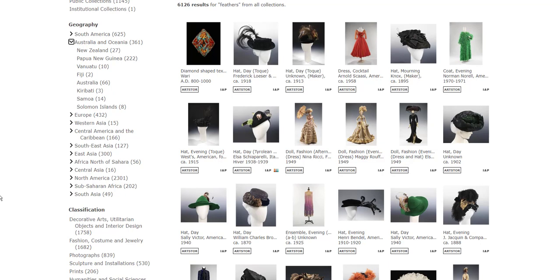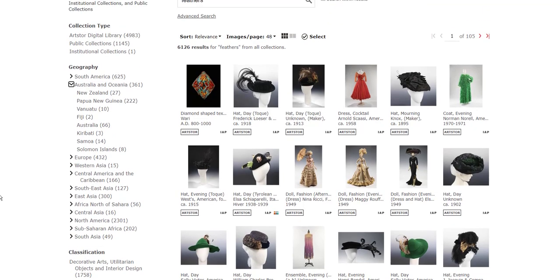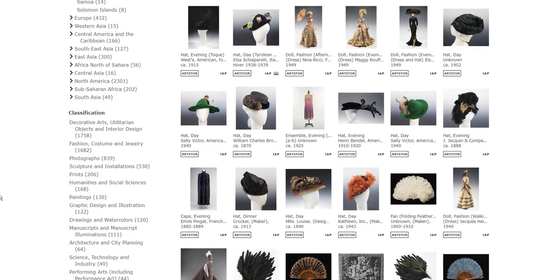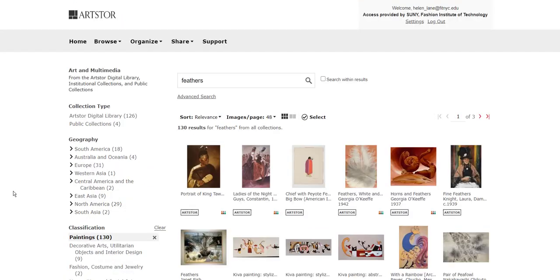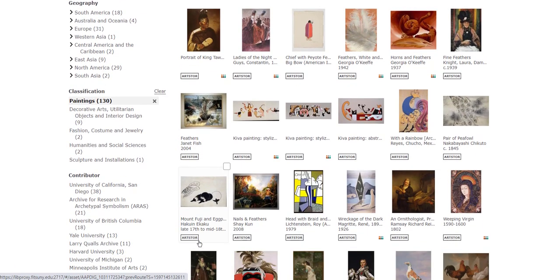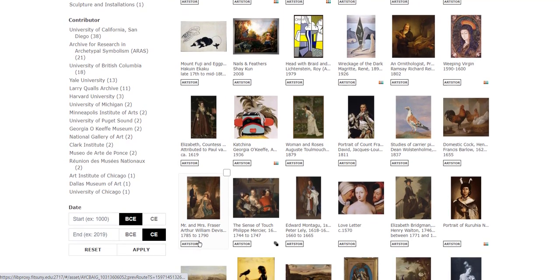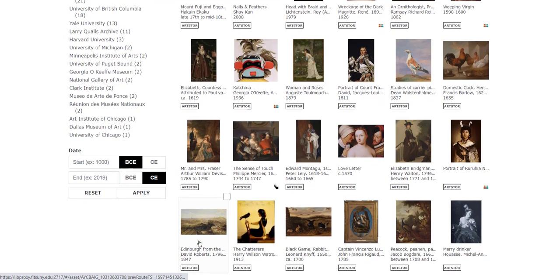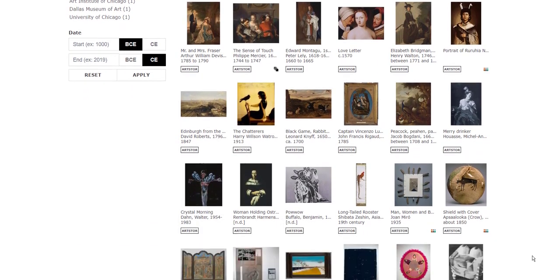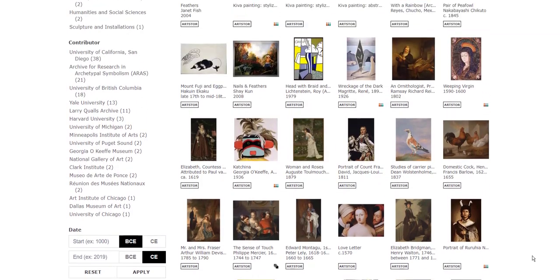Let's say I'm not actually interested in feathers as a material, but the depiction of feathers in art. One thing I can do is select one of the categories such as Paintings. Our search has changed entirely — we're still seeing objects of clothing and headgear, but we are also seeing other depictions of feathers in painting. Let's take a look at one of these images.